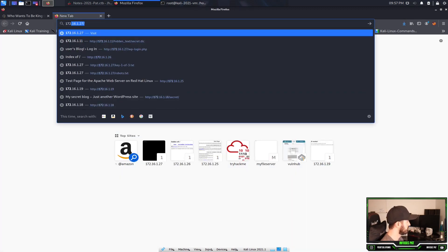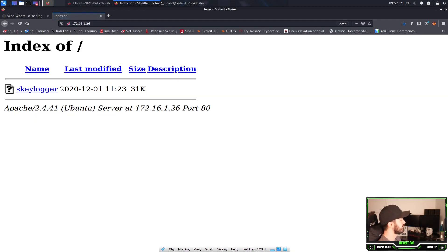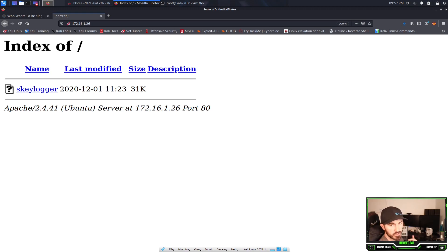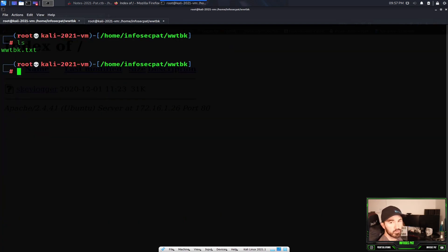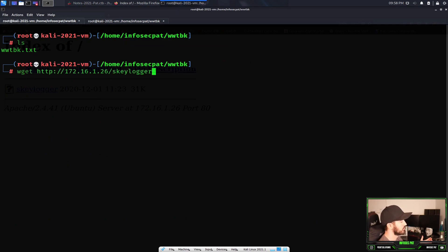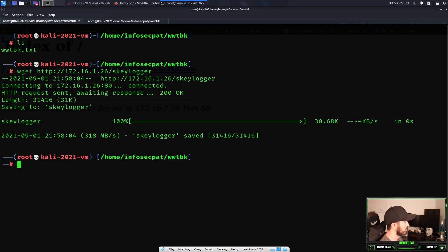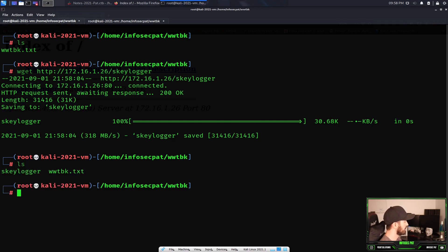Let's browse to 172.16.1.26. All right, so we have a file here — a keylogger. I don't know what it is or anything about it, so what we're going to do is pull that down from the server to our local machine using wget. We do an ls and we see it here — sqlibrary.